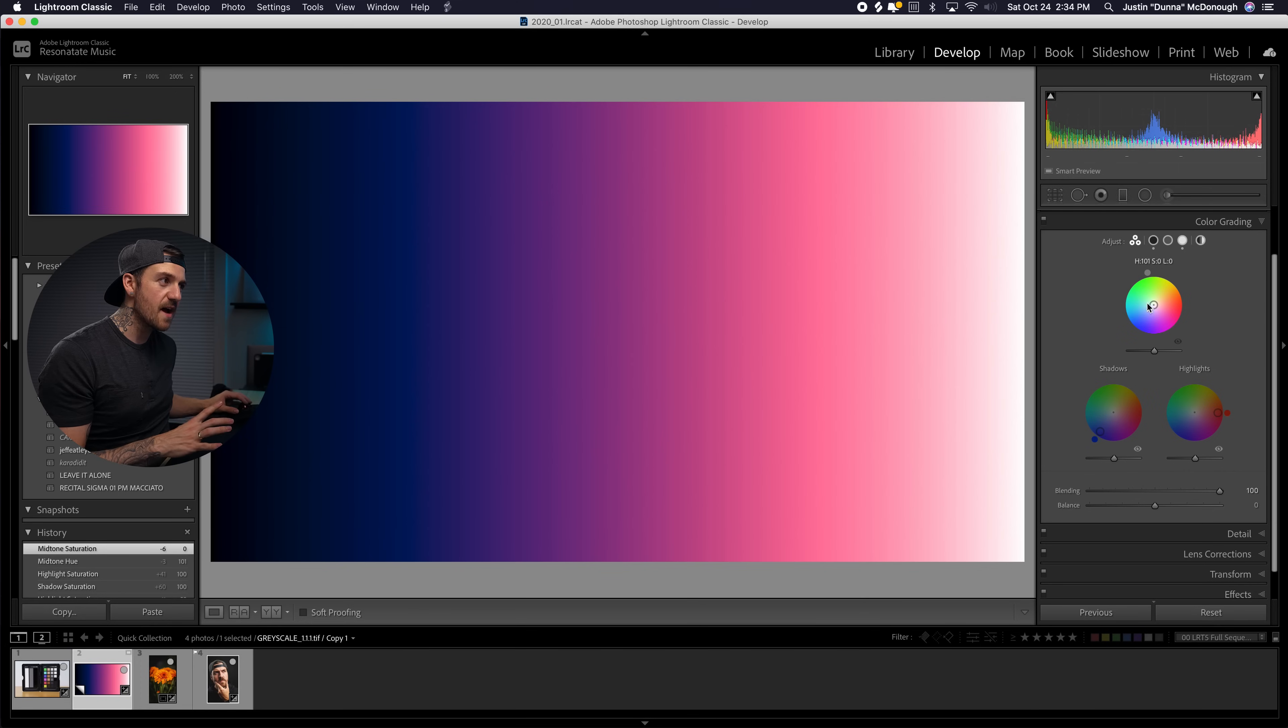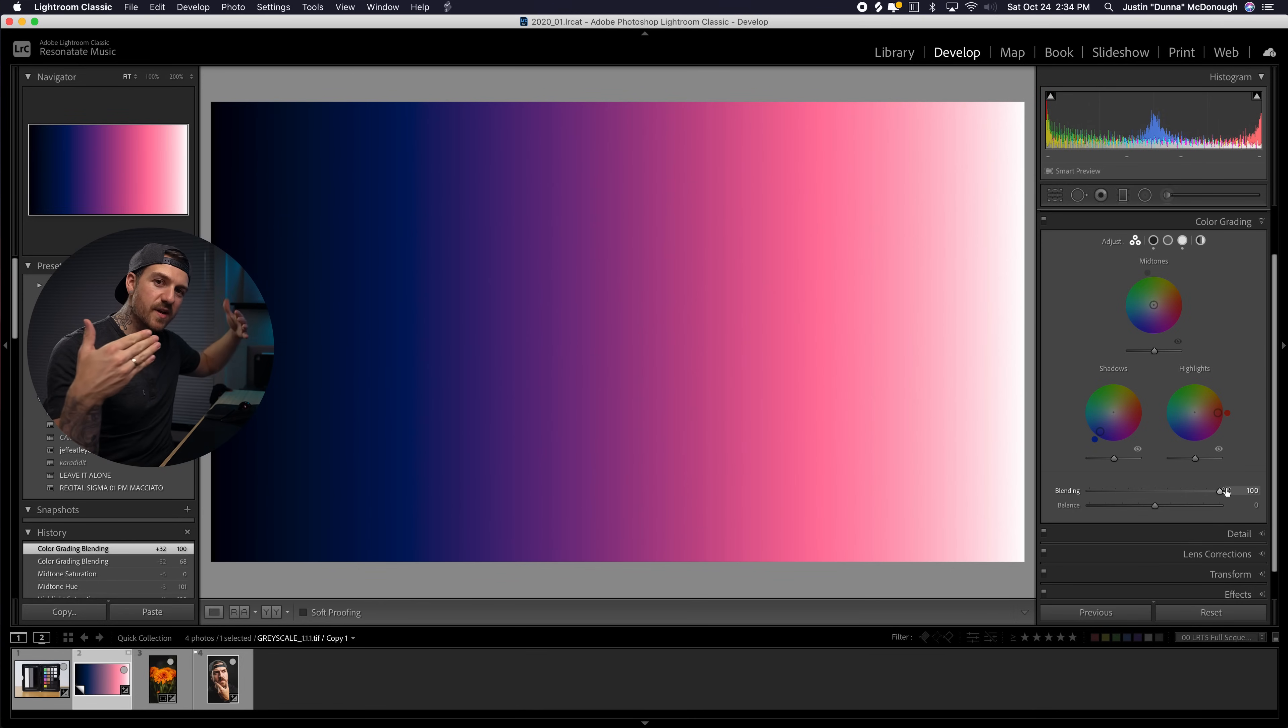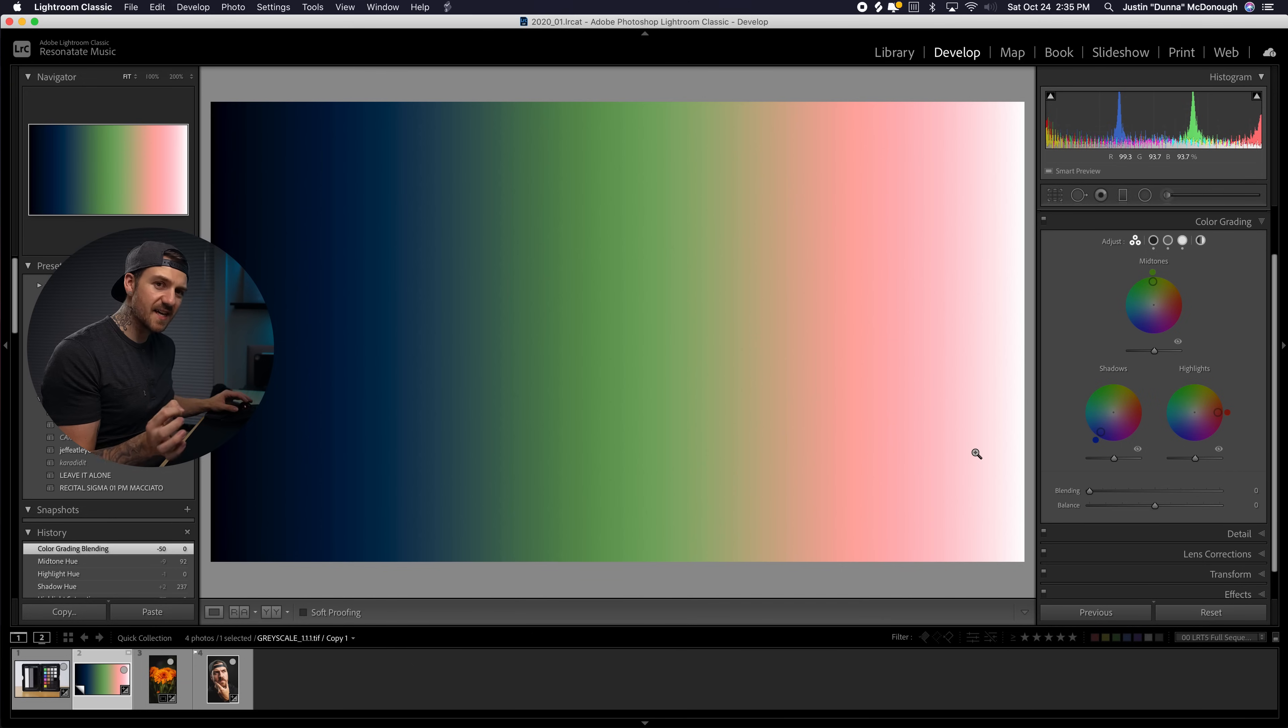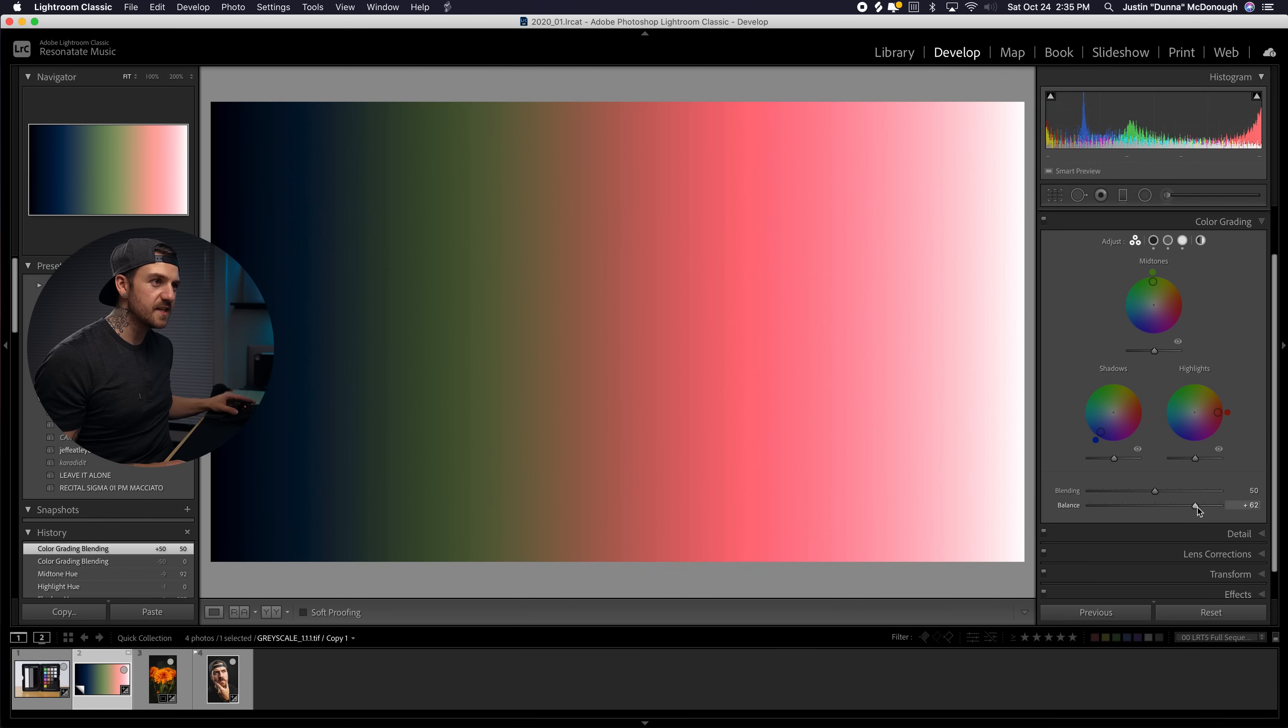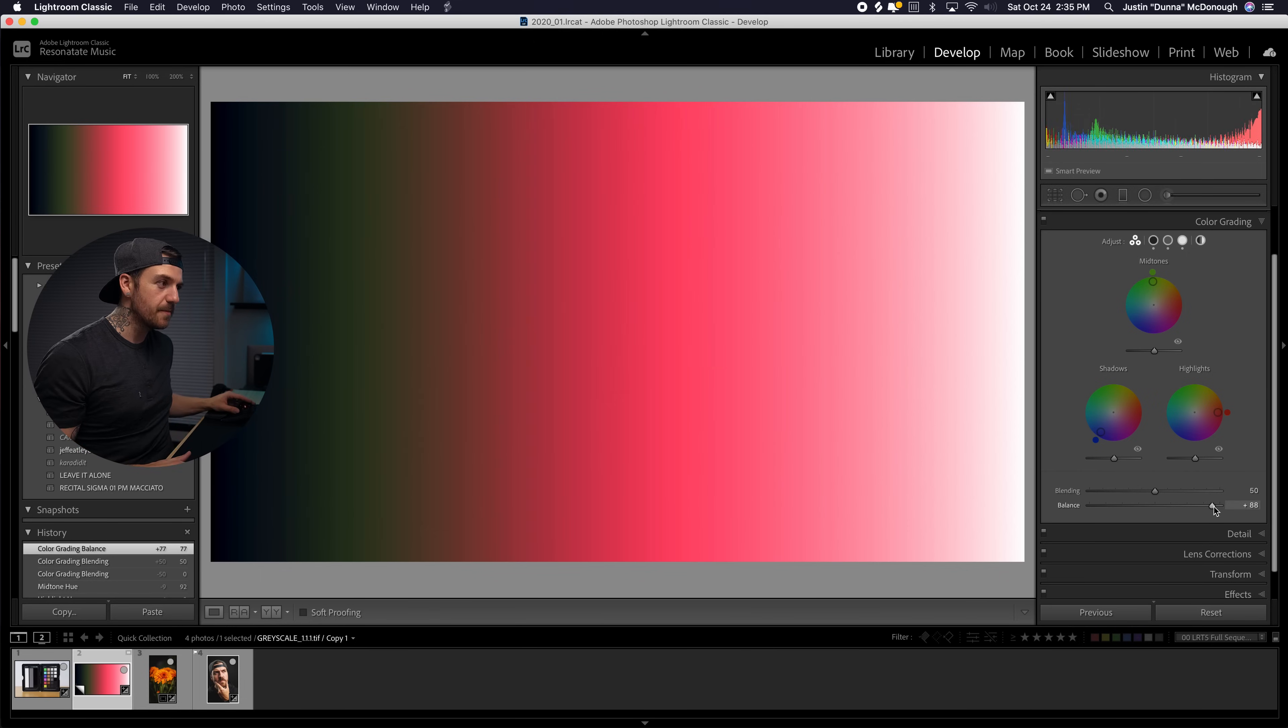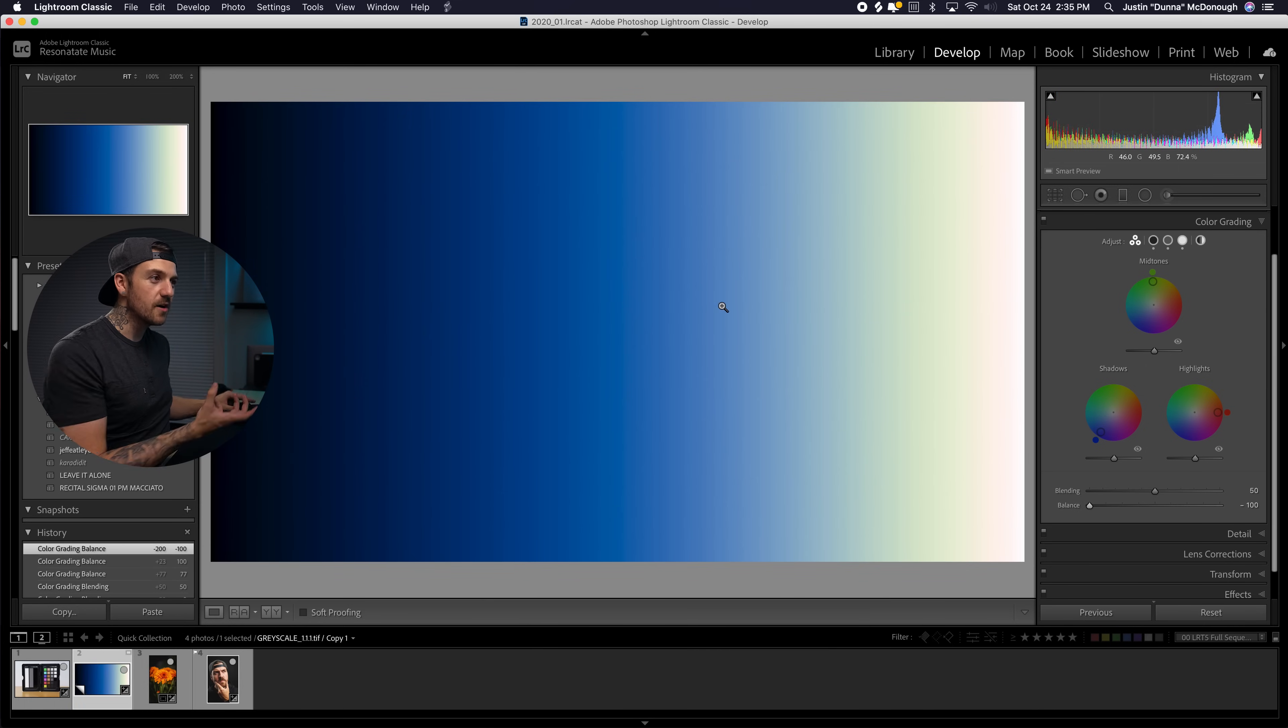And below that we've got our balance slider. And what this does is it shifts the whole thing over. So if I shift it to the right, we're going to see that the highlights, what we're calling the highlights, the reds, are actually becoming more of the photo. It's almost like we're defining what highlights are as more of the photo. So if I push it all the way up, you can see that we've still got a little bit of that green and blue on the left hand side, but it's pushed way over. And then if I go the other way, the shadows are taking over all the way up to the top.